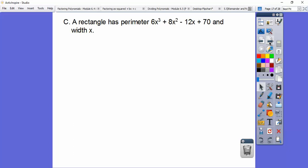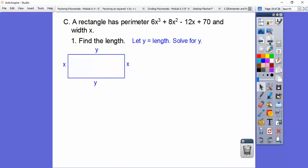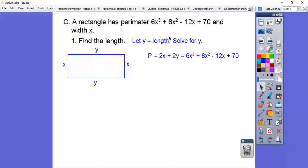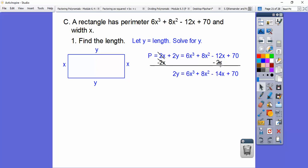A rectangle has a perimeter of 6x cubed plus 8x squared minus 12x plus 70, and a width of x. Find the length. Let's draw a generic rectangle — the width is x on both sides, and I'll let the length be y. Since we're dealing with perimeter, we go all the way around: y plus x plus y plus x, or 2x plus 2y equals the perimeter. So we set 2x plus 2y equal to that expression, then solve for y by subtracting 2x — which I line up under the negative 12x to get negative 14x.